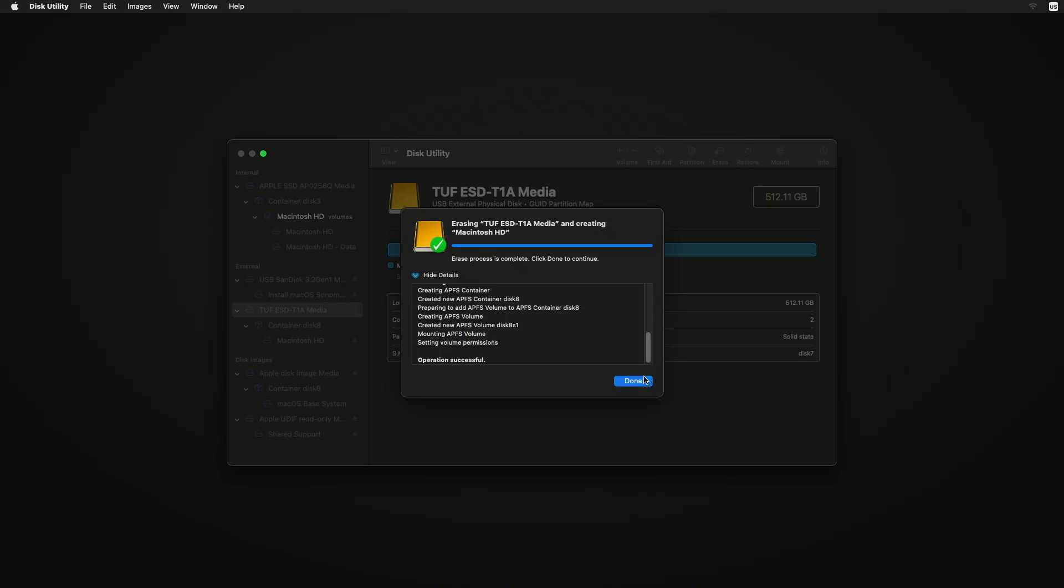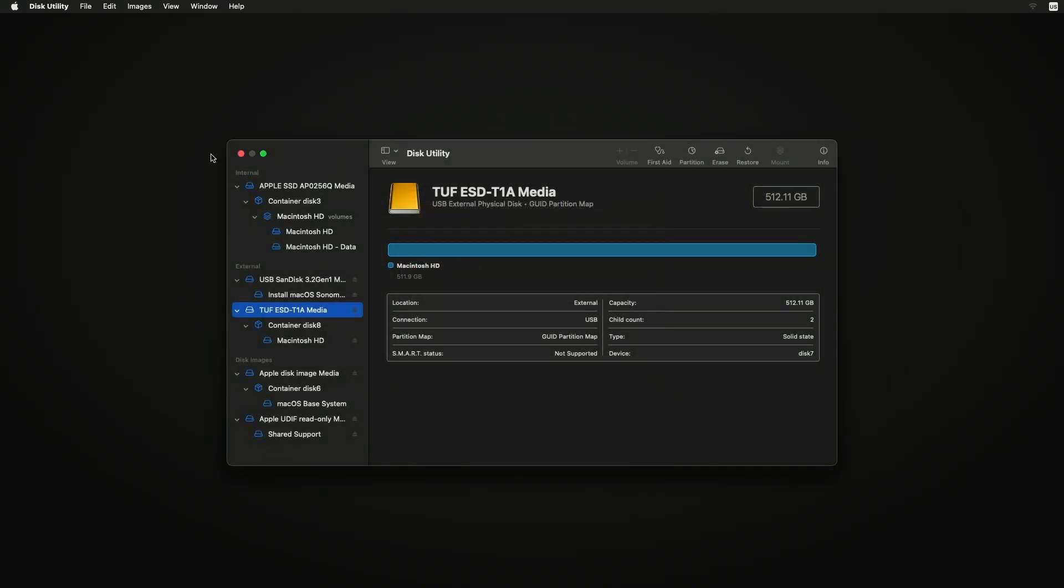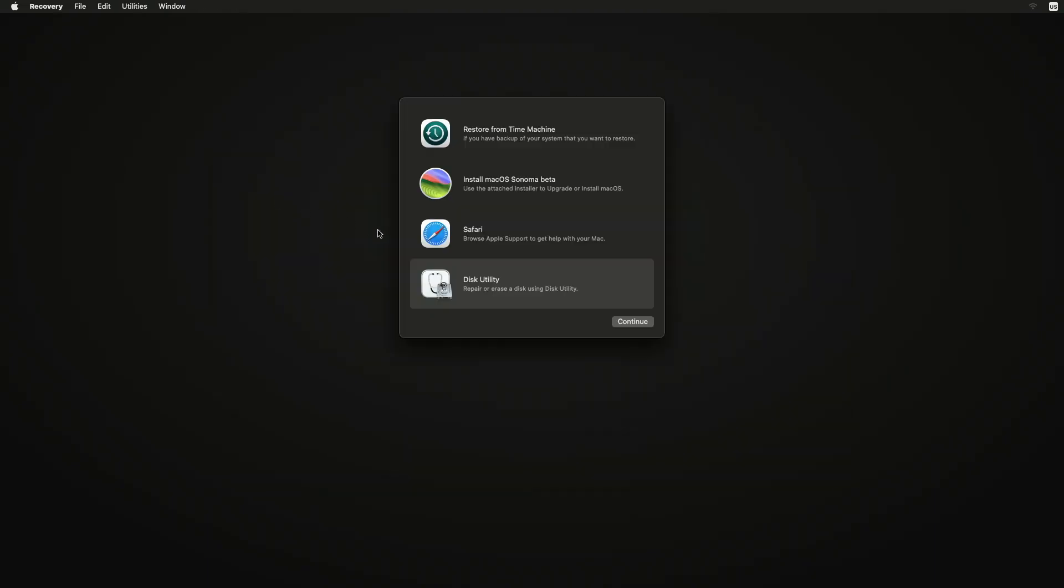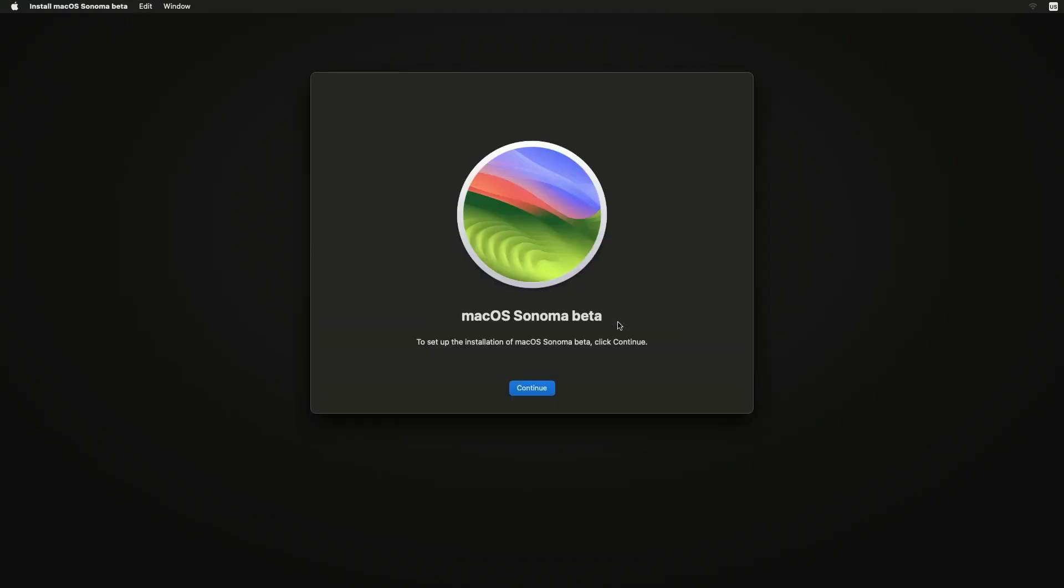After the drive is erased, close Disk Utility and now select Install macOS Sonoma Beta and click on Continue. Now follow the on-screen instructions to install macOS Sonoma.